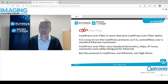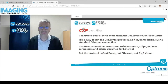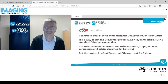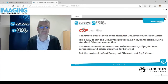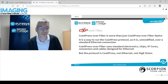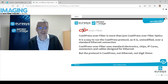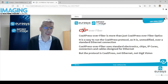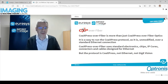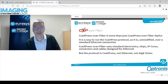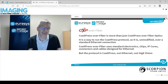Ethernet is the actual Ethernet network — the RJ45 network port that we have on our PCs, which becomes something else at higher speeds. Ethernet is the base for GigE and GigE Vision protocols. CoAxpress over fiber uses standard electronics, chips, IP cores, connectors, and cables designed for Ethernet. But the protocol itself remains CoAxpress — unchanged, unmodified — not Ethernet and not GigE Vision.